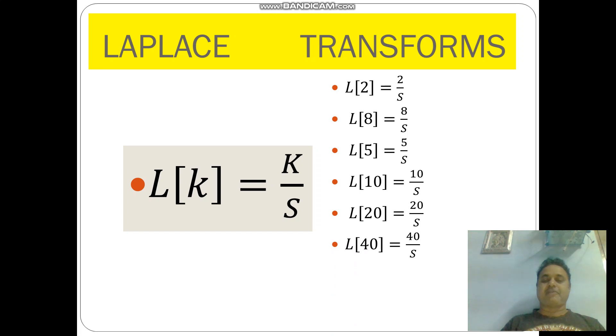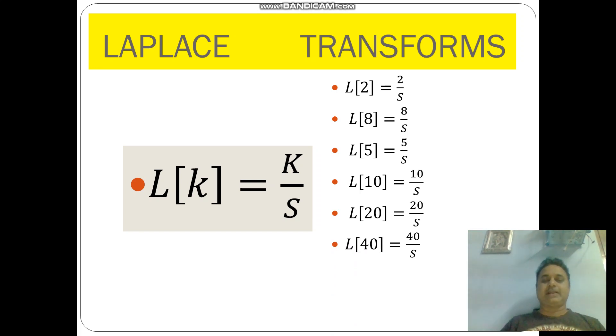L of 40 is equal to 40 by s. So you can place any number — that number divided by s.